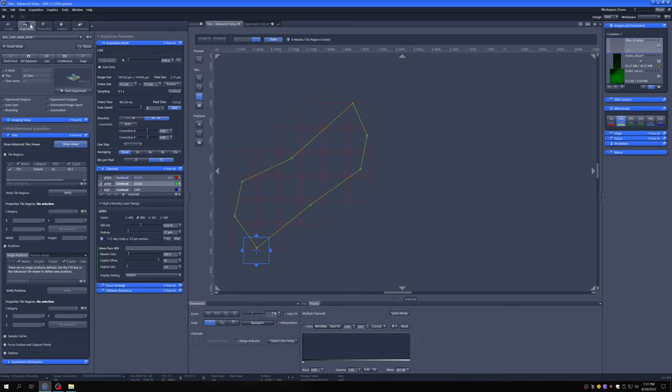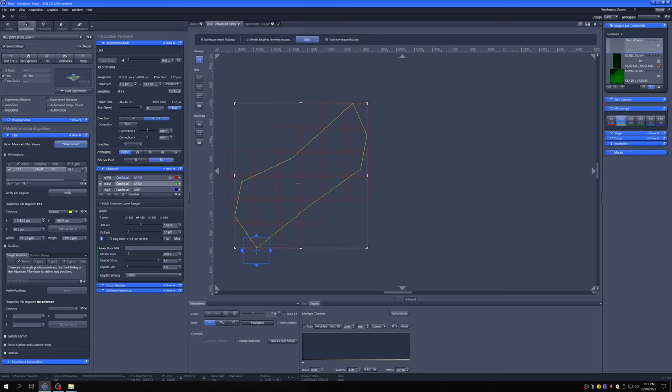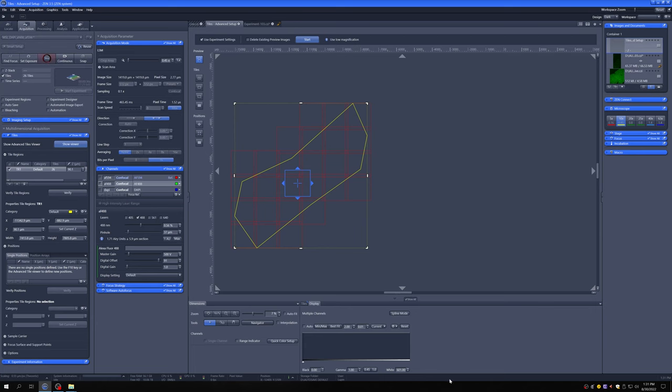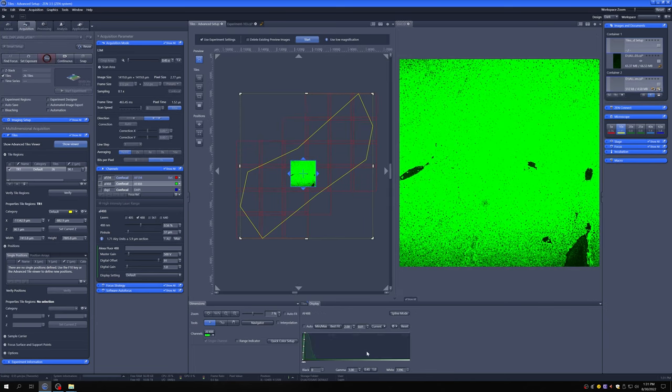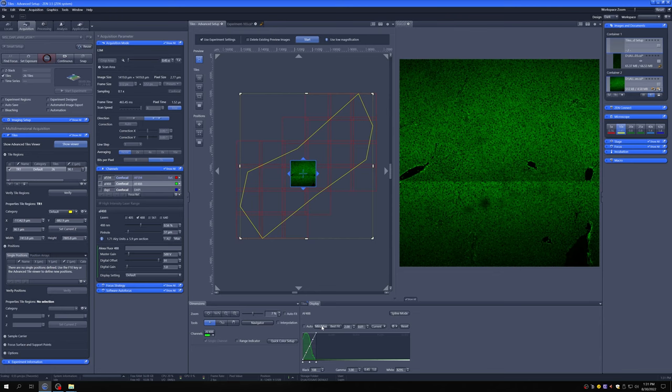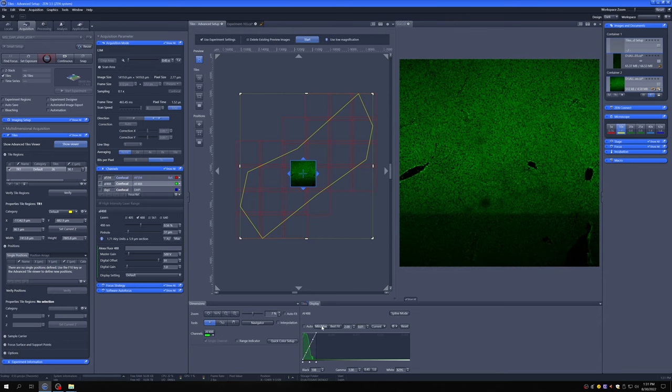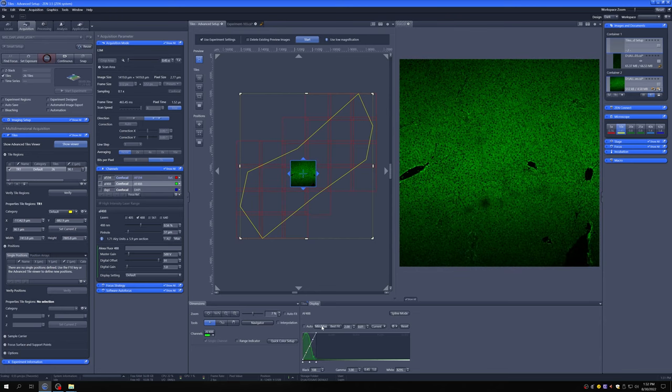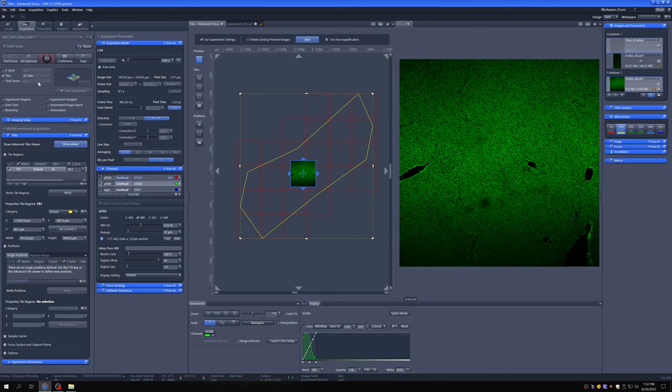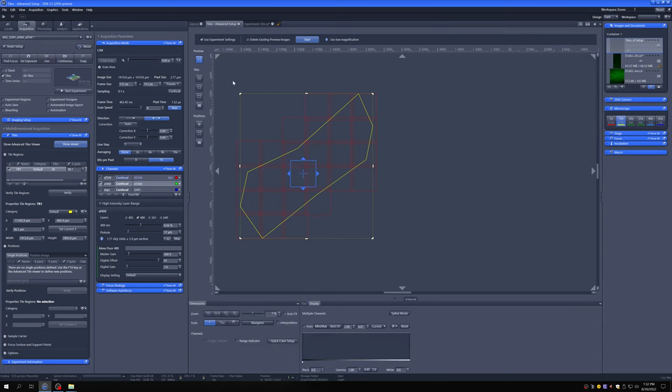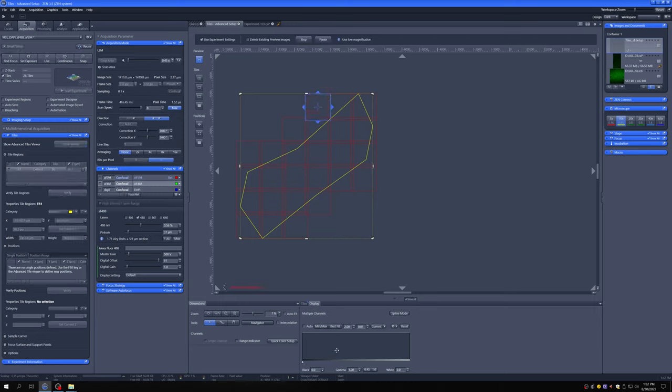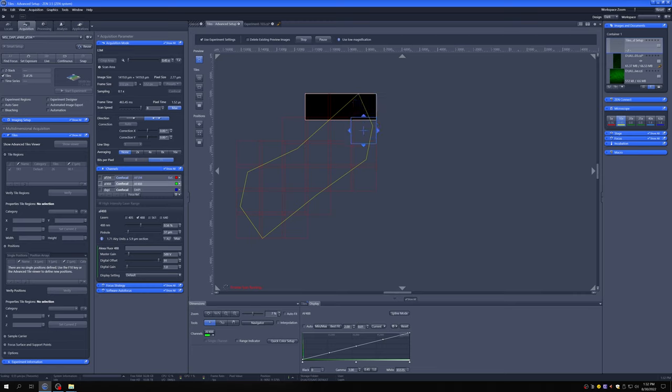So if I go back to acquisition, I say done. I go to preview. Let me go to the middle of this thing. Go to live and make sure the settings are such that I can see something. Yeah, that seems fine. So now if I say start, I will create a preview, but in this irregular region.